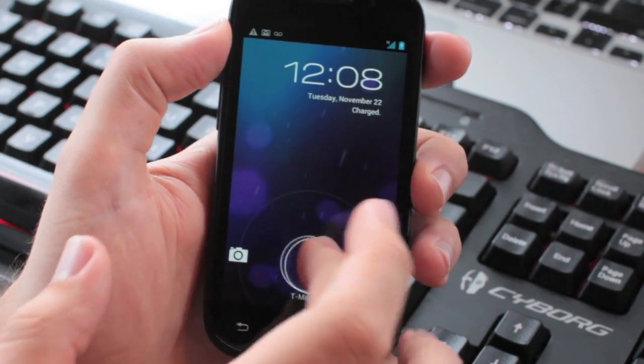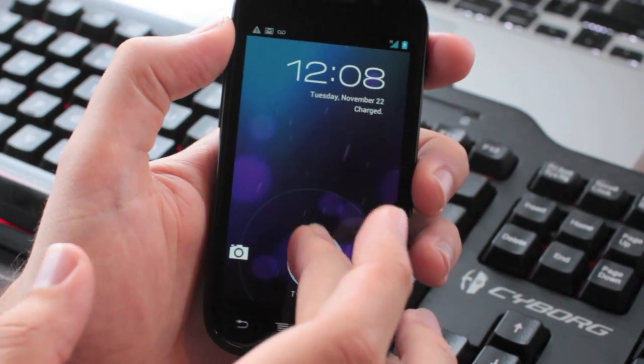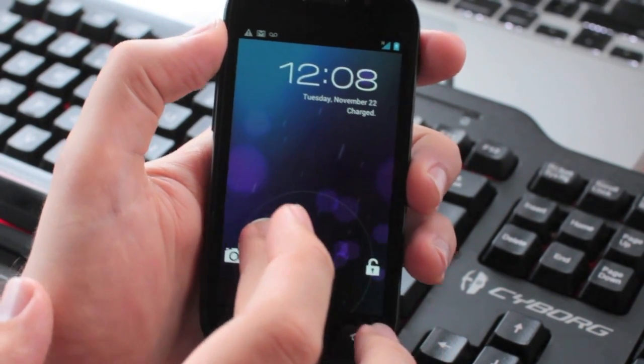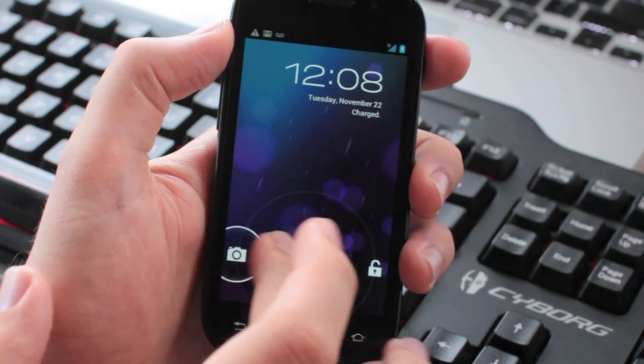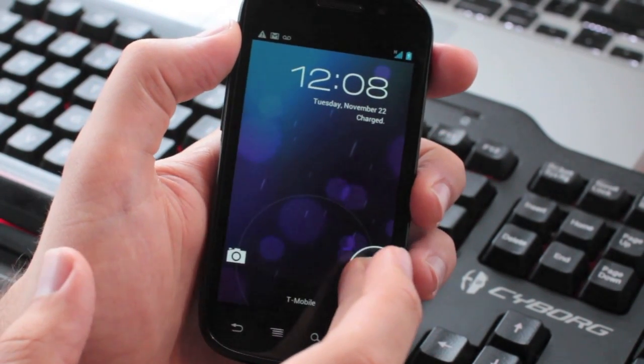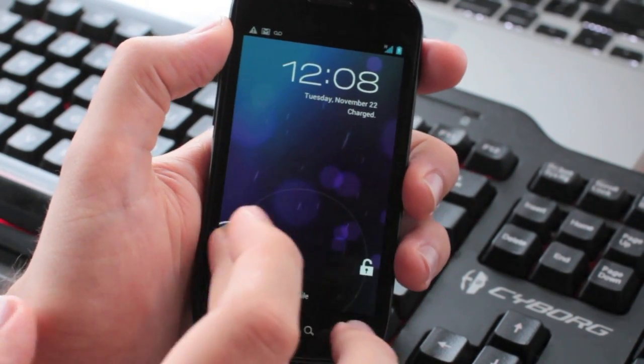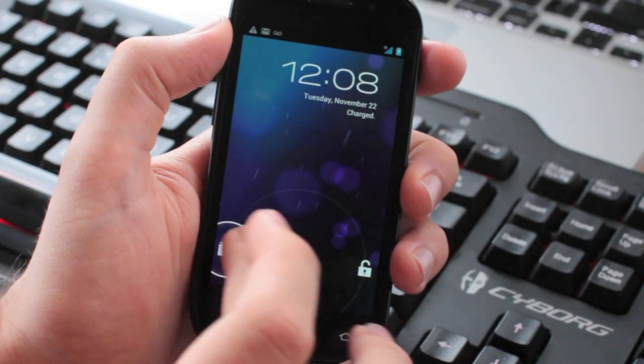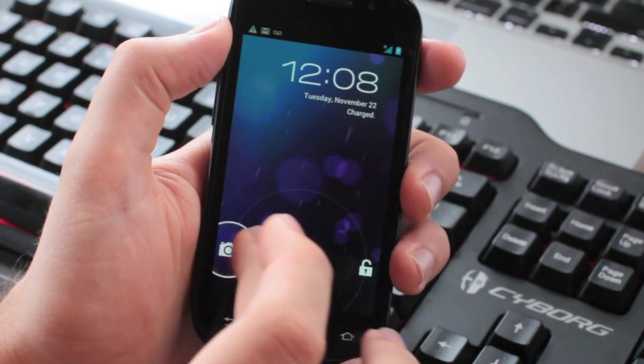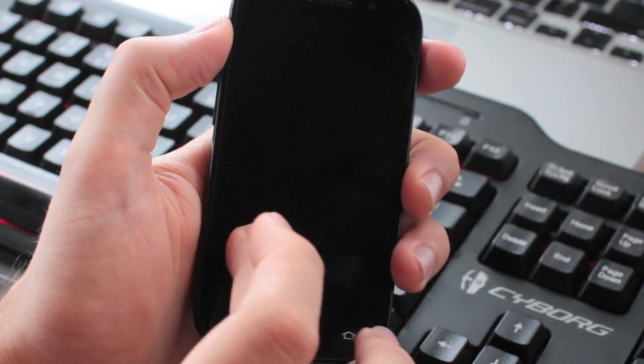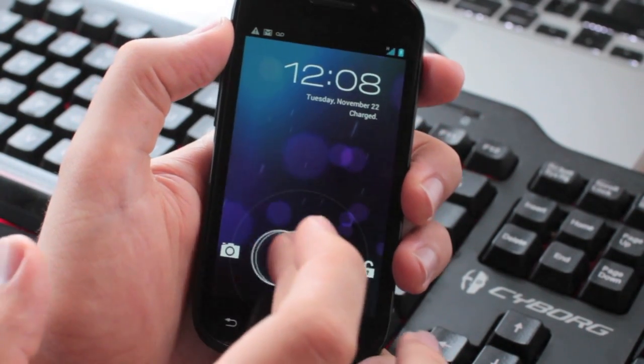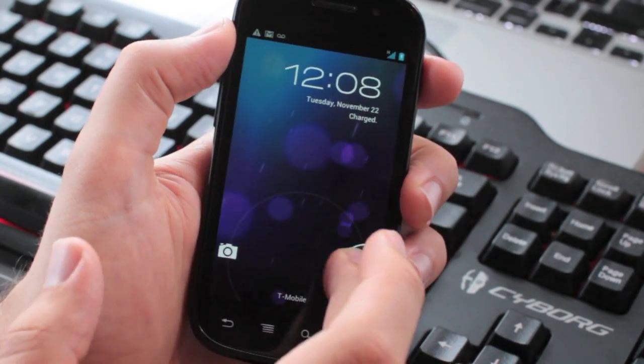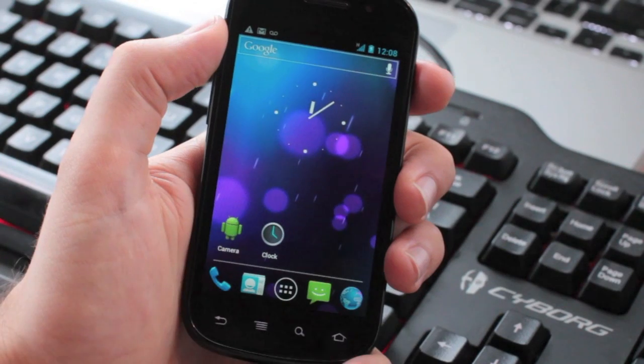This is the lock screen. We can either go left to the camera, or right to the lock. And it kind of grips on with a vibration response. Let's unlock.